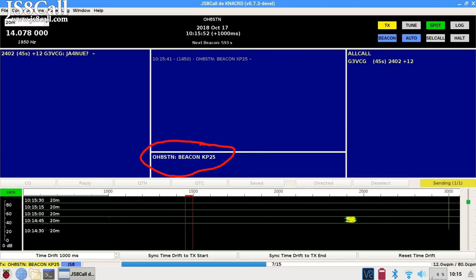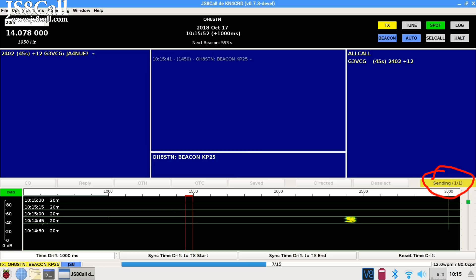Now, once your beacon is triggered, you'll see in the composition window your callsign, semicolon, beacon, and your grid square.